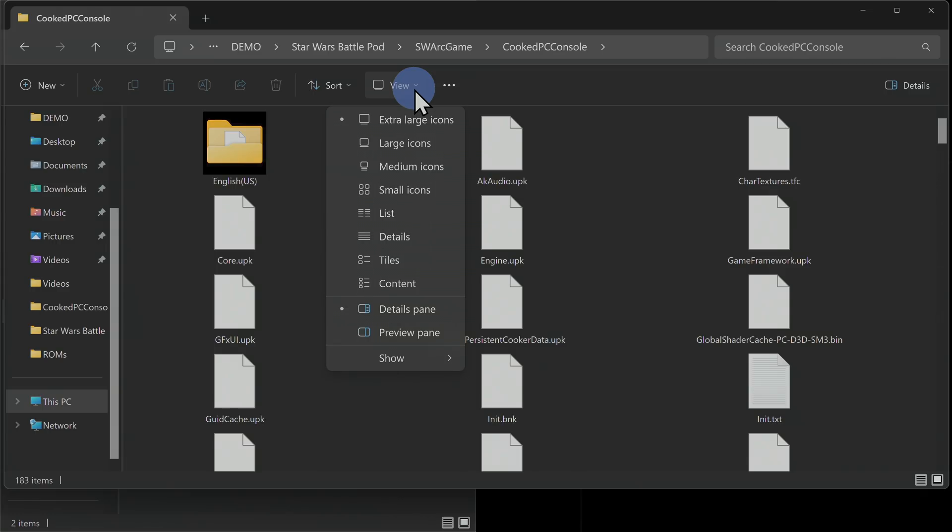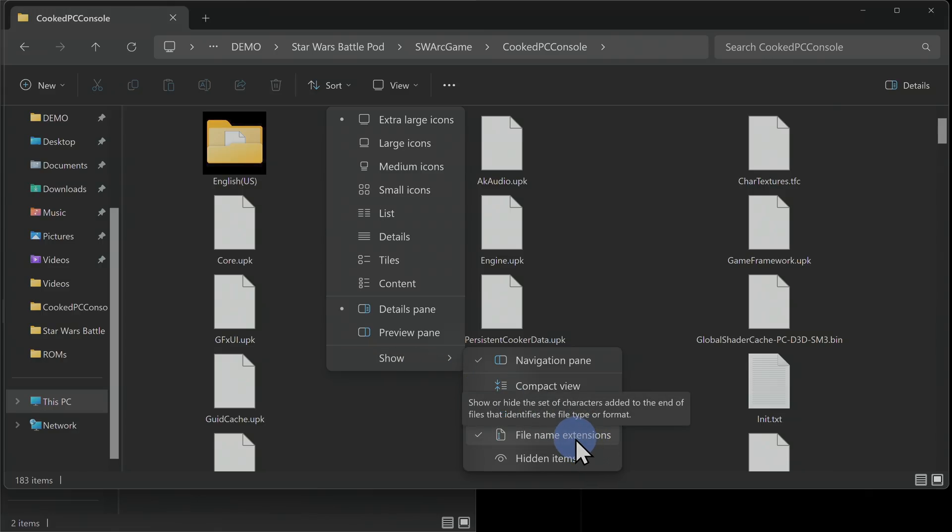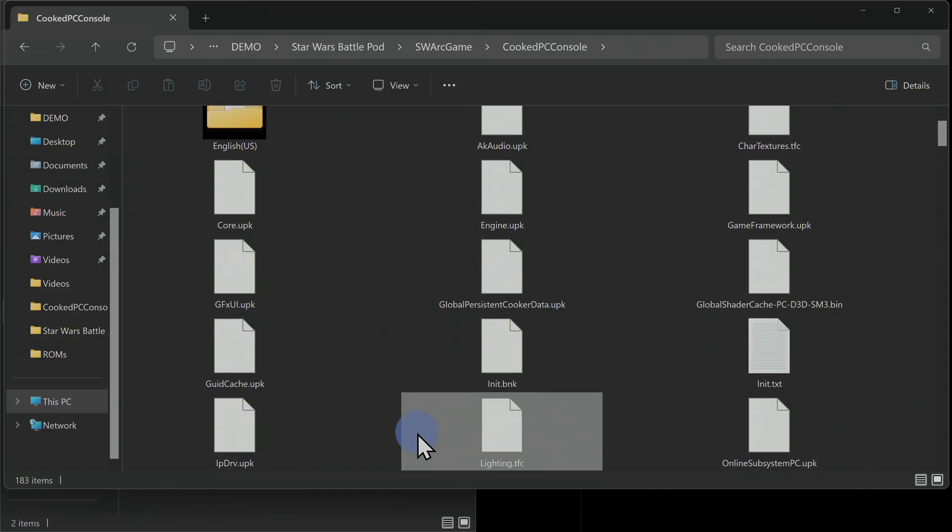You're going to see a drop-down appear. Scroll all the way down to the bottom of the drop-down to More. Hover over More and you'll see a listing that says File Name Extensions. Make sure that there's a checkmark here. If there isn't, navigate to it with the pointer, hover over it, and left-click on it to put a checkmark here. Once you have this enabled, you can just click outside of it to close out these menus.